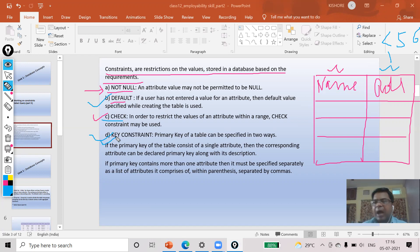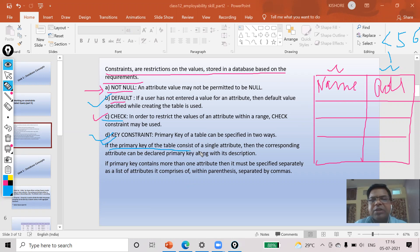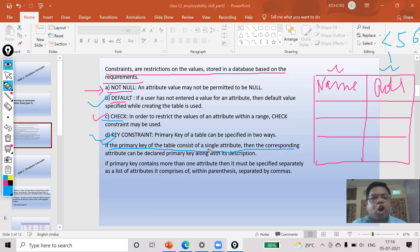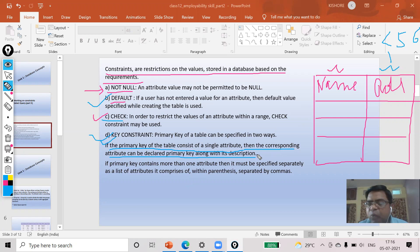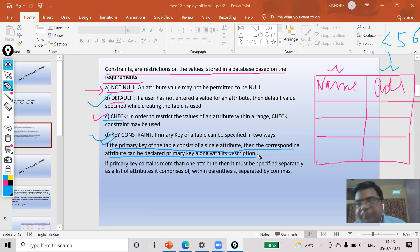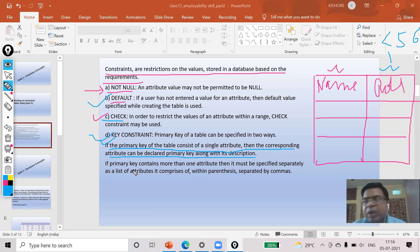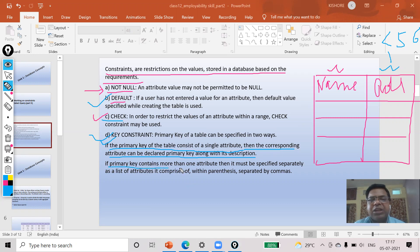And the key constraint, I'm talking about the primary key. If the primary key of a table consists of a single attribute, then the corresponding attribute can be declared primary key along with its description.